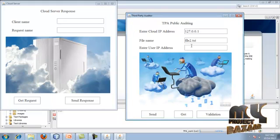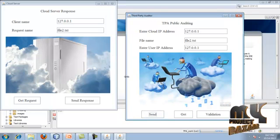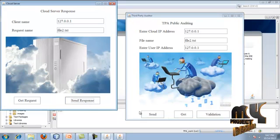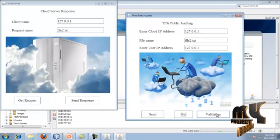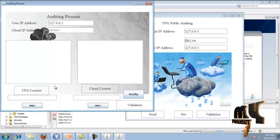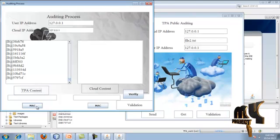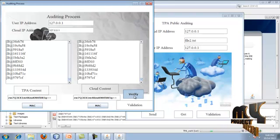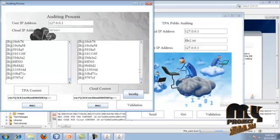Enter file2.txt and the user's IP address, then send a GET request. The TPA's entered details are sent to the cloud server. The cloud server sends a response back to the TPA. The TPA checks if the requested file is available and begins validation. The TPA retrieves its own content and signature code, and also retrieves the cloud content and its signature code.